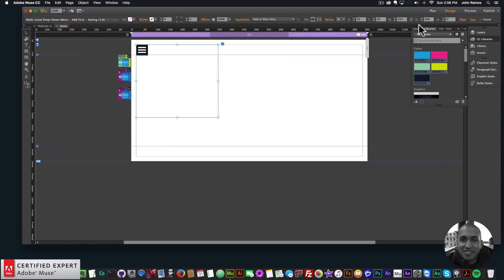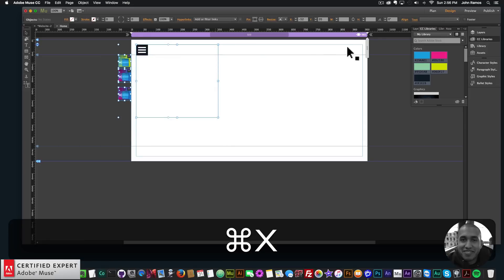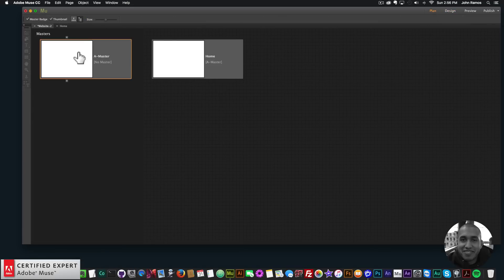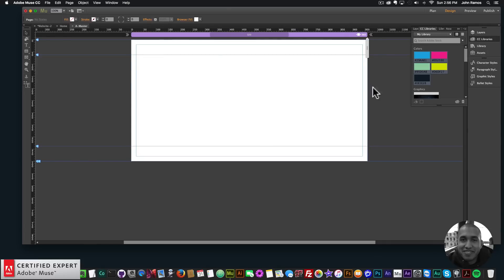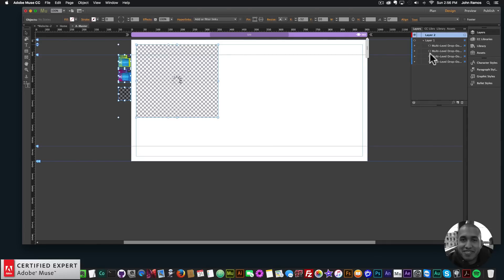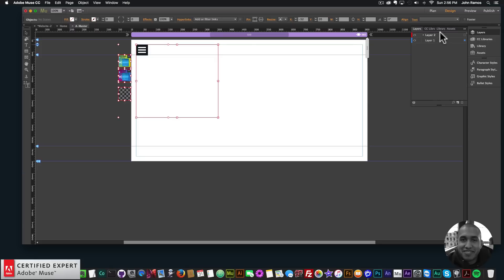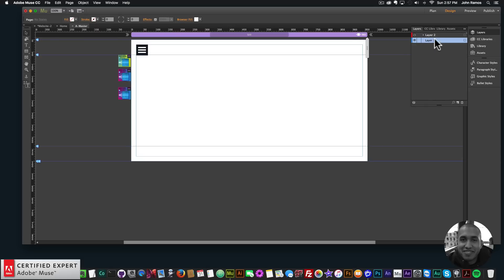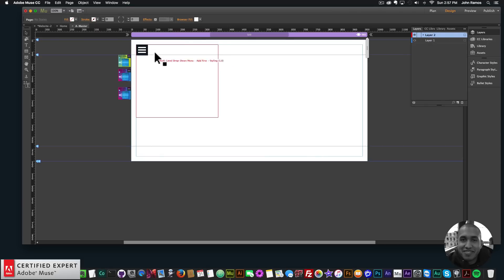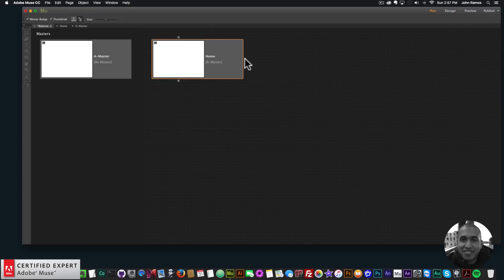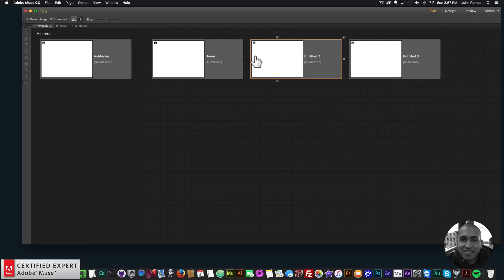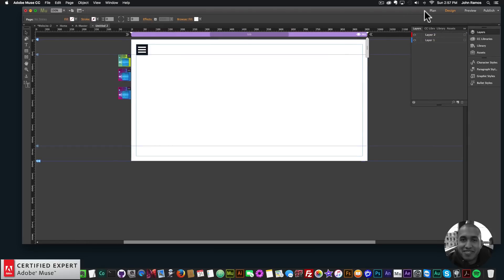To add the menu on all pages, cut all the widgets and paste them onto the master page. Then create a new layer and place all the menu widgets on the top layer, so any elements on layer one stay below layer two and the menu stays on top of all elements. Creating a new page confirms the menu now appears on all pages.